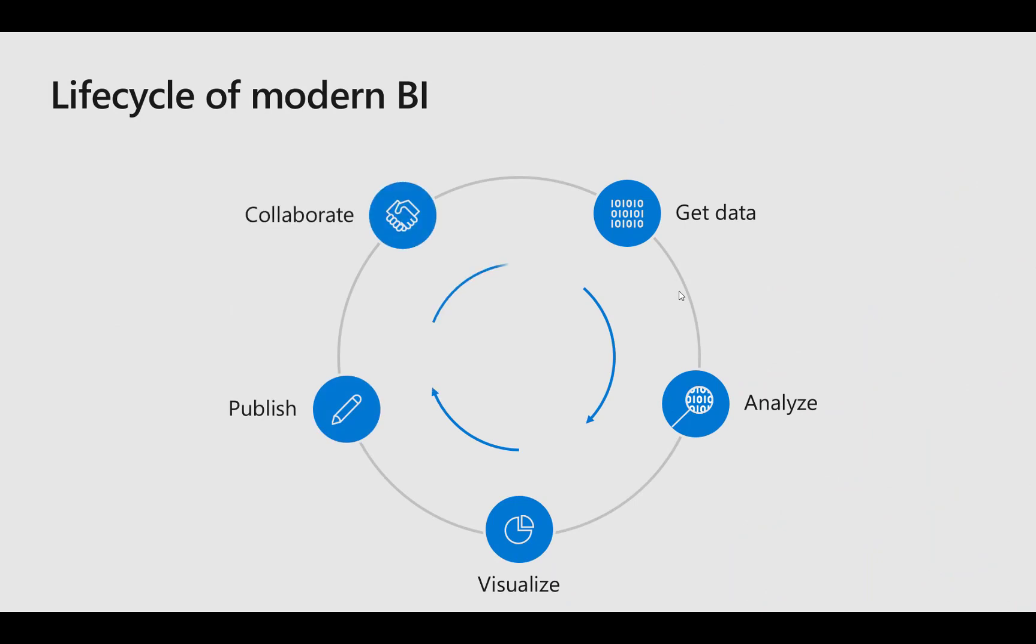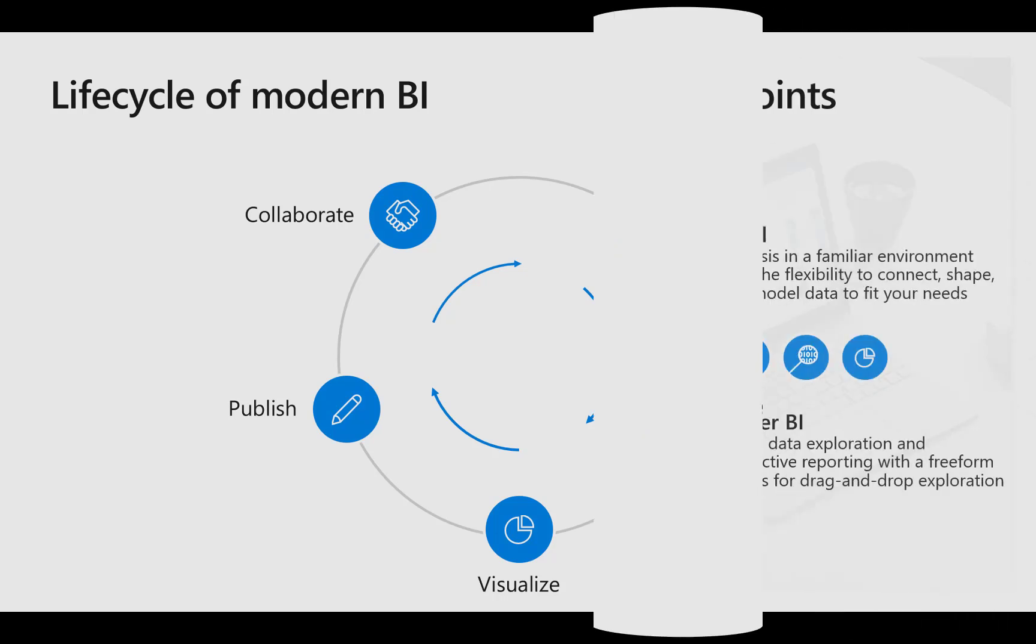So we get our data and that's often the most important part and the most complex part. We analyze it, we then visualize and analyze it again, we publish, we talk to other people, we then refine our information, we might need to get some more data. It's a real cyclical process.